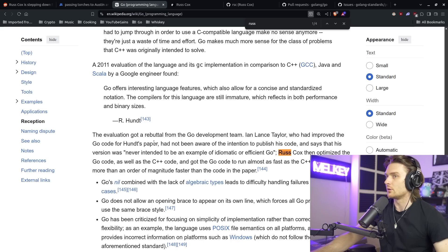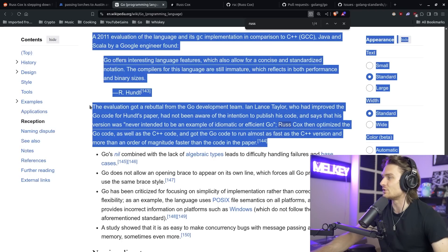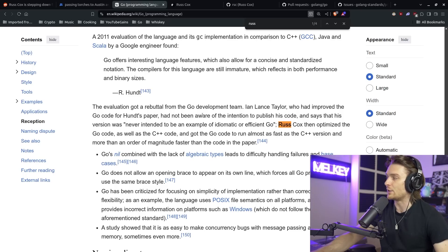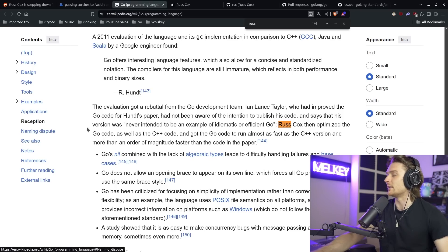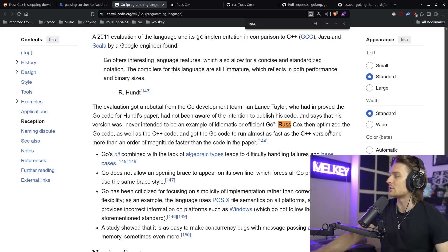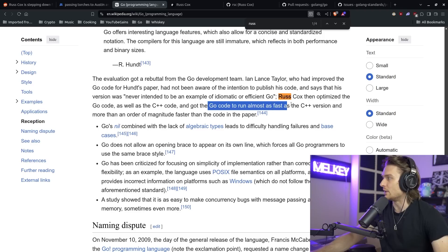He's very active in the Go ecosystem. The history of Go is that he wasn't one of the two main founding members, but he joined the team very early on. There's a very interesting snippet from the Wikipedia page for the Go programming language: Russ Cox then optimized the Go code as well as the C++ code and got Go to run almost as fast as the C++ version and more than an order of magnitude faster than the code in the paper. So one of Russ's earliest main contributions is actually running and creating the Go compiler and being one of the main contributors to it. Making Go run almost as fast as C++ is pretty significant and pretty amazing.